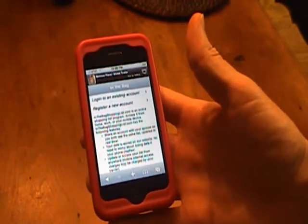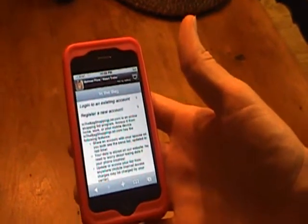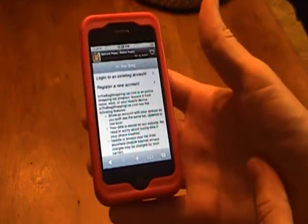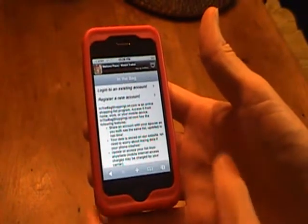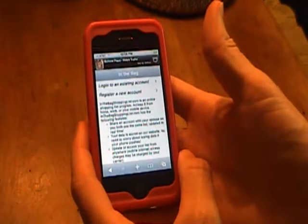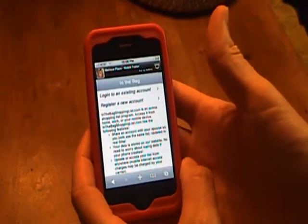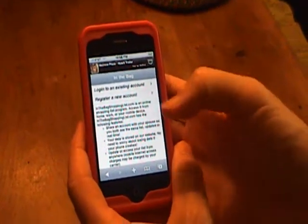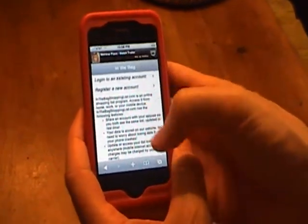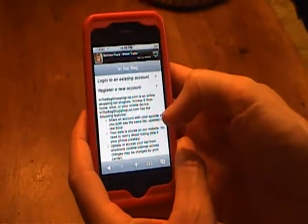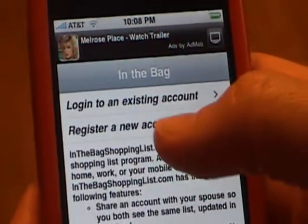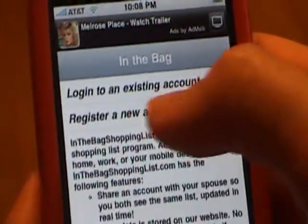This video is a quick overview of InTheBagShoppingList.com, an online shopping list program. This is the home page that has a brief description of the program.